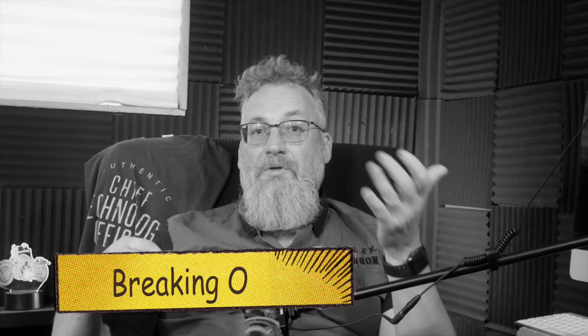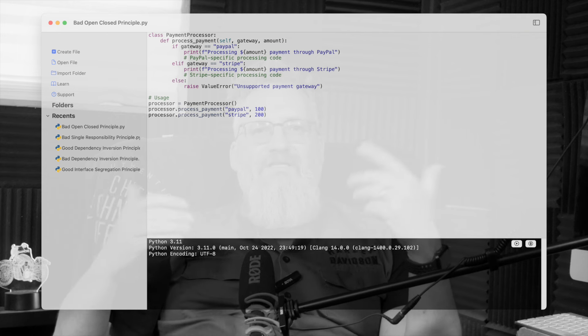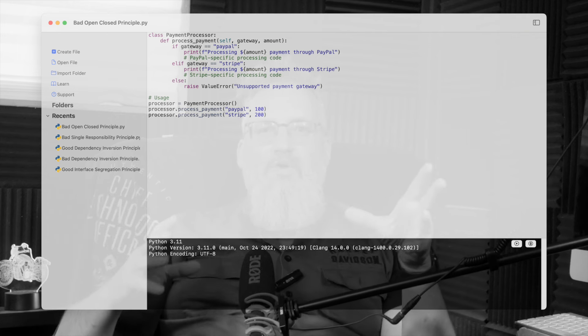Breaking O — the Open-Close Principle. You find a payment processor class that someone recently modified to add support for a new payment gateway. But the dev didn't extend the class — they went and edited the core code instead. Now whenever you need to add a new payment gateway, you have to go in, tweak the existing code, and cross your fingers you don't break anything. Imagine if every time you bought a new app, you had to open up your phone and mess with the hardware. This code isn't open for extension, closed for modification — it's open for a mess.